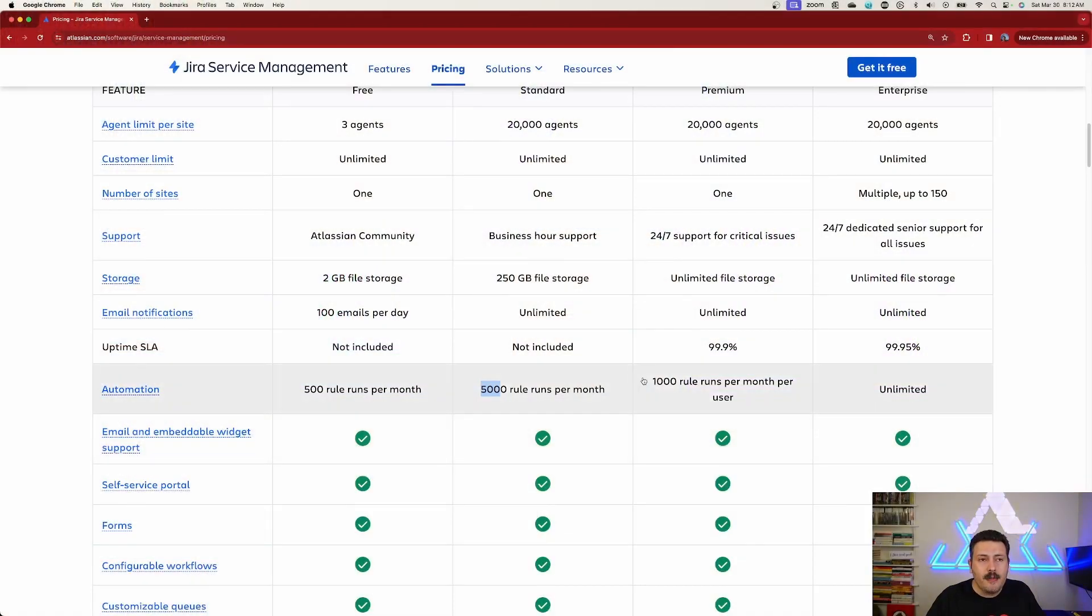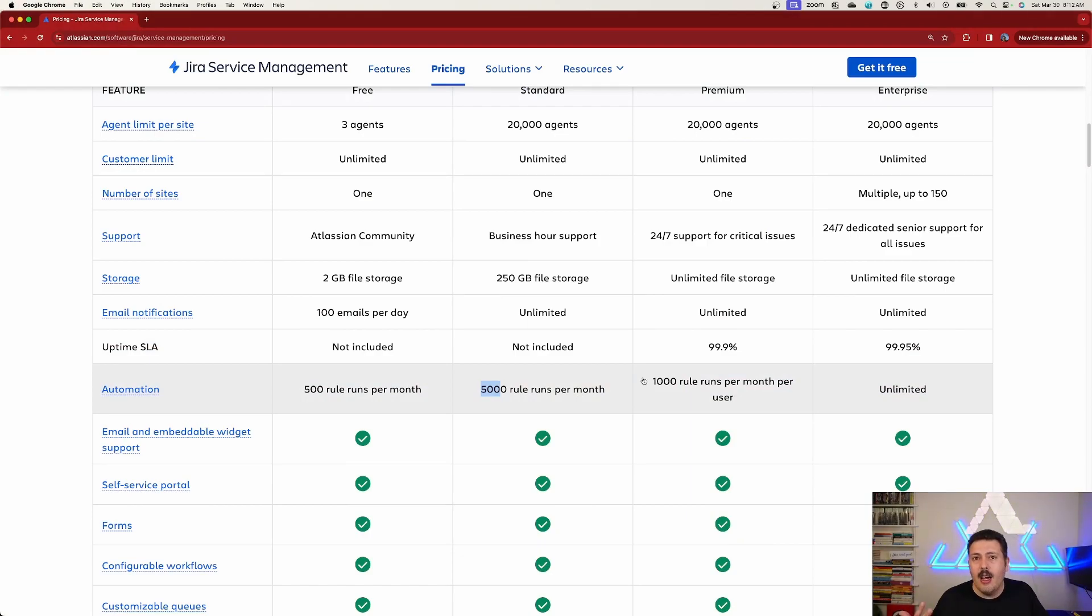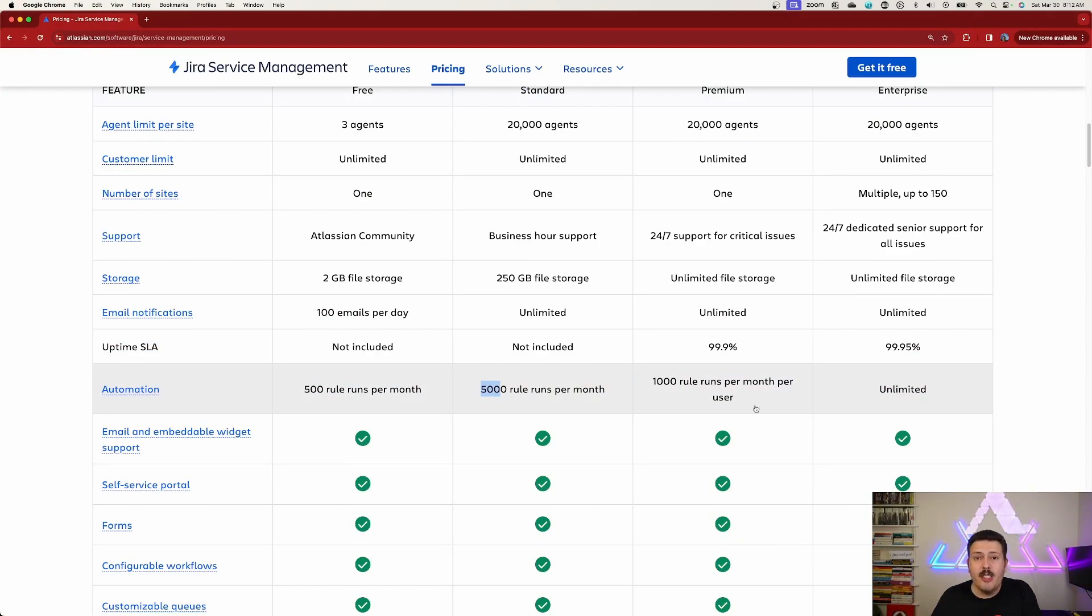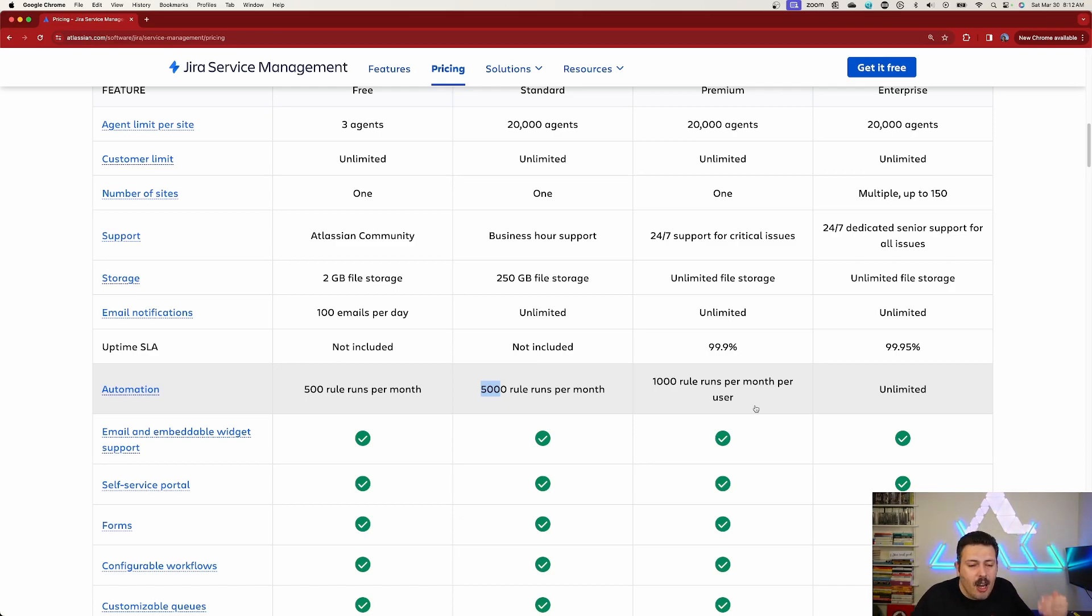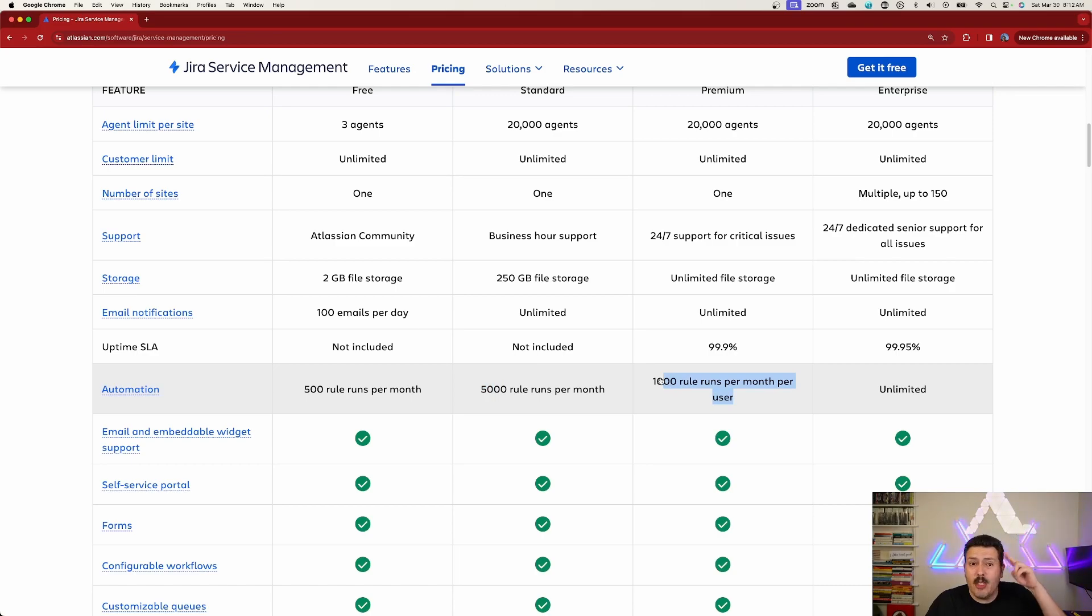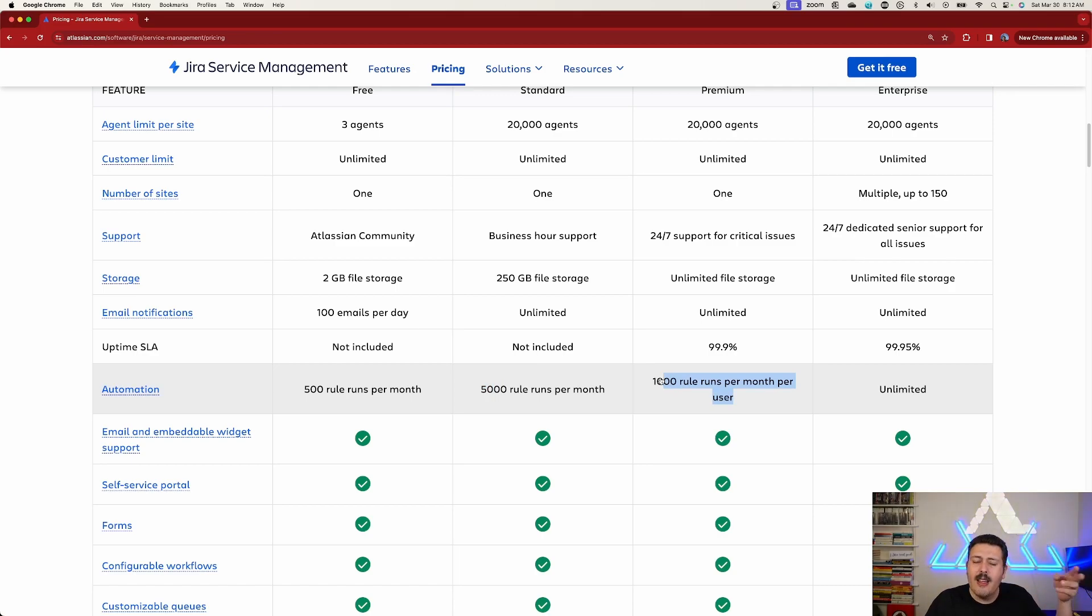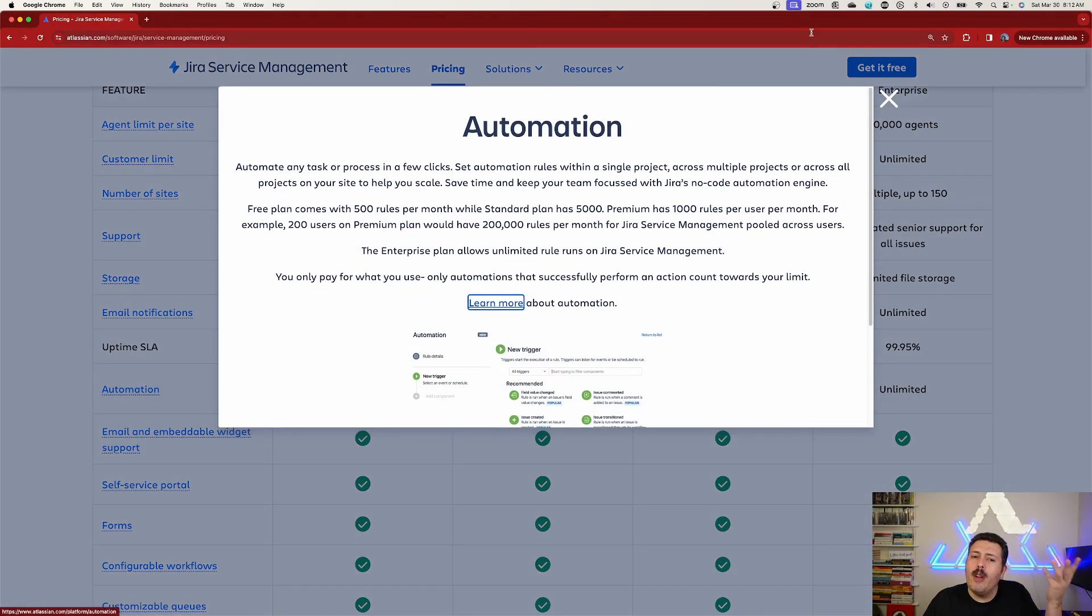So you may want to upgrade because if you have, let's say 10 agents, well then instead of a thousand, you get a thousand times 10. So you get 10,000 automation rules per month. And so this number is multiplied by the number of users when you are on premium. So again, if you are a heavy automation rule user, this would be something.